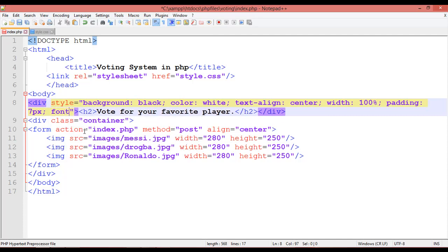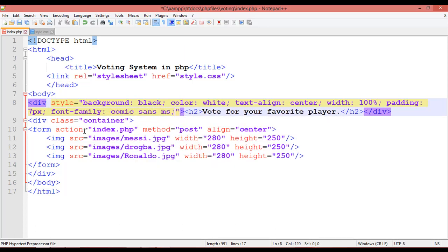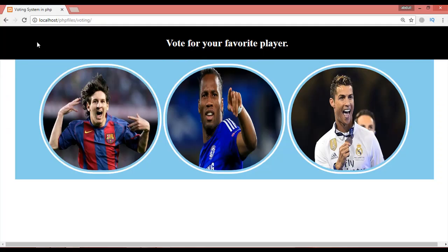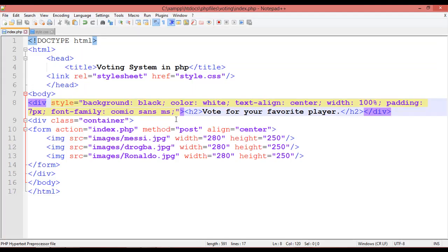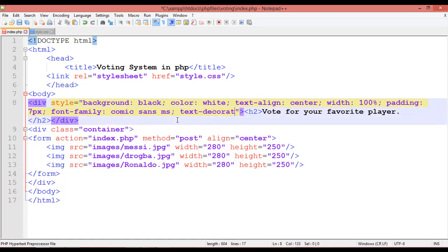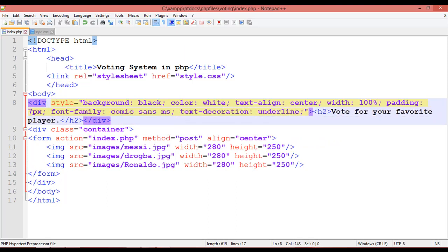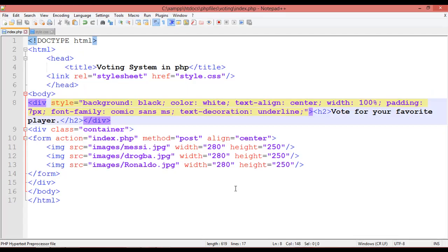Add a font-family of Comic Sans MS to the heading. You can also add text-decoration underline, but it doesn't look great — so remove the underline and save again.